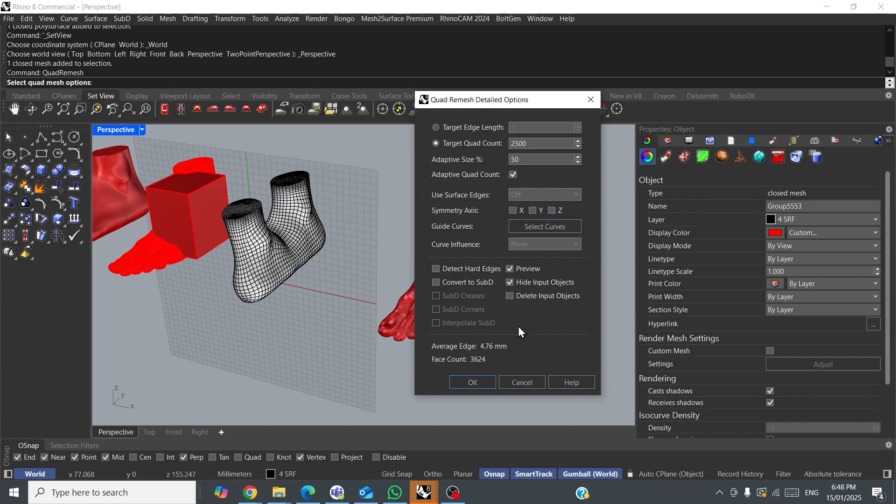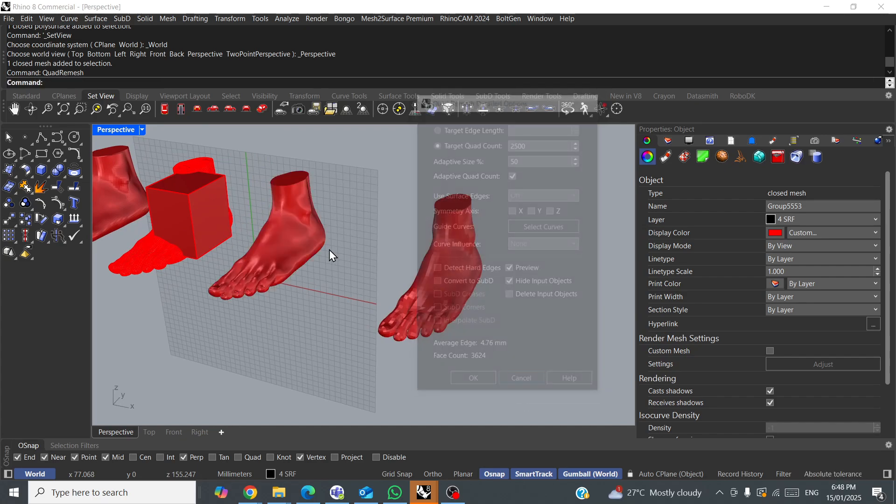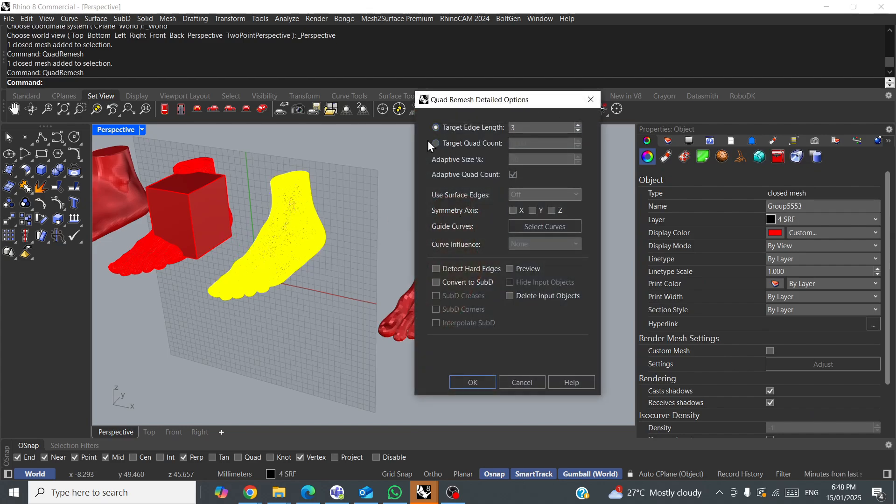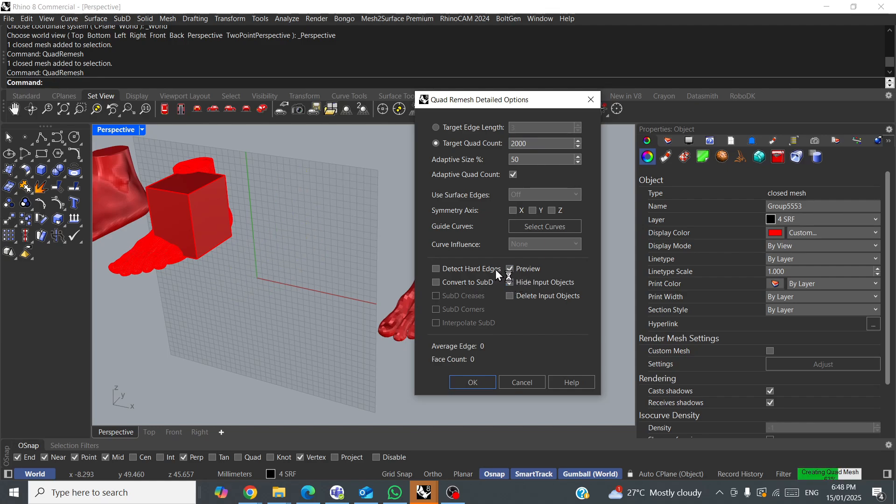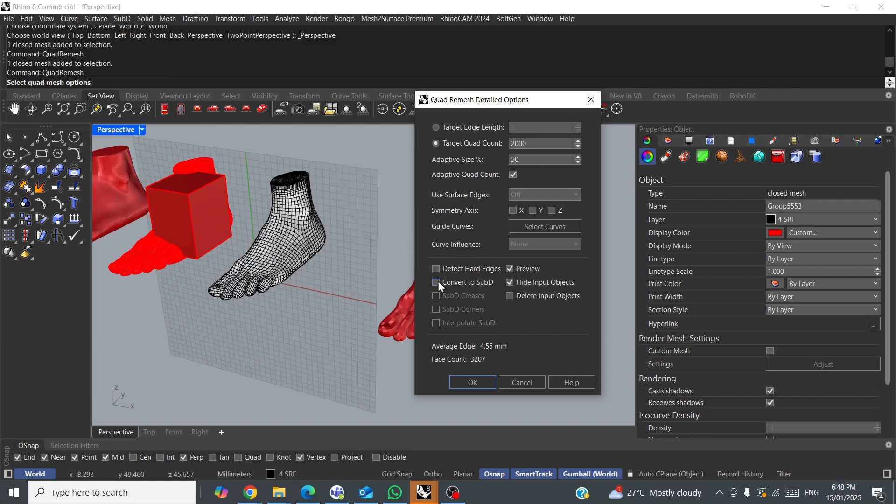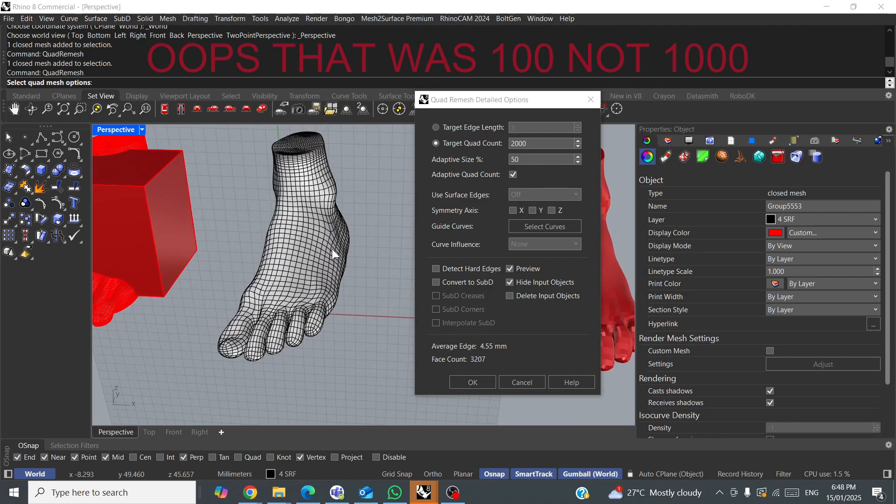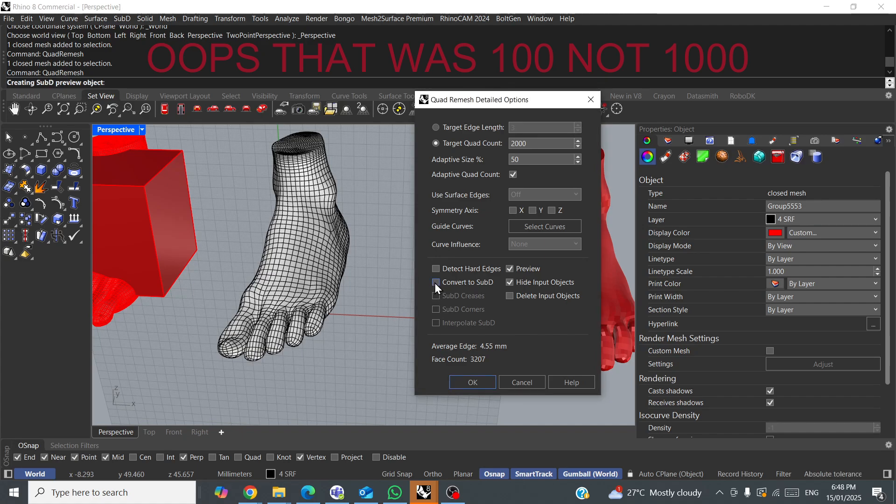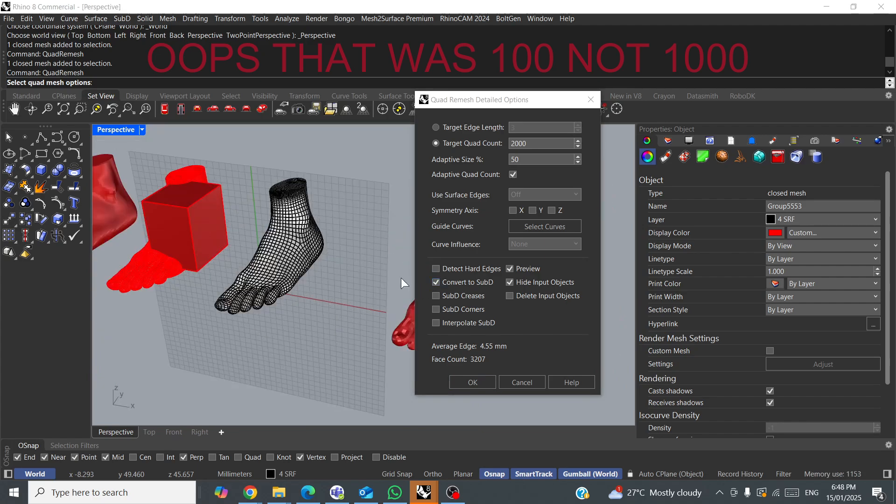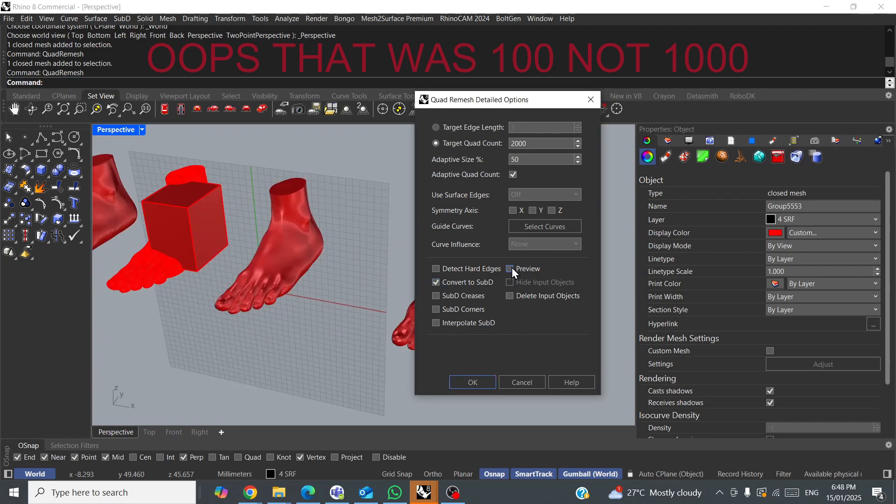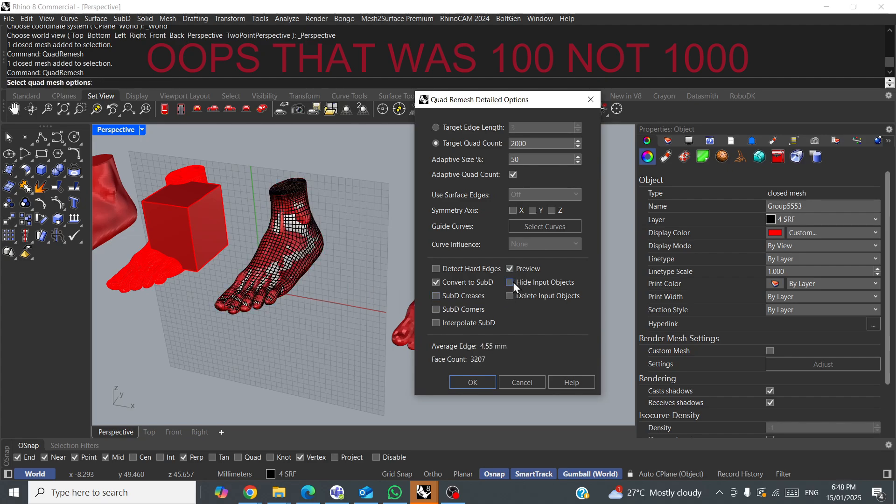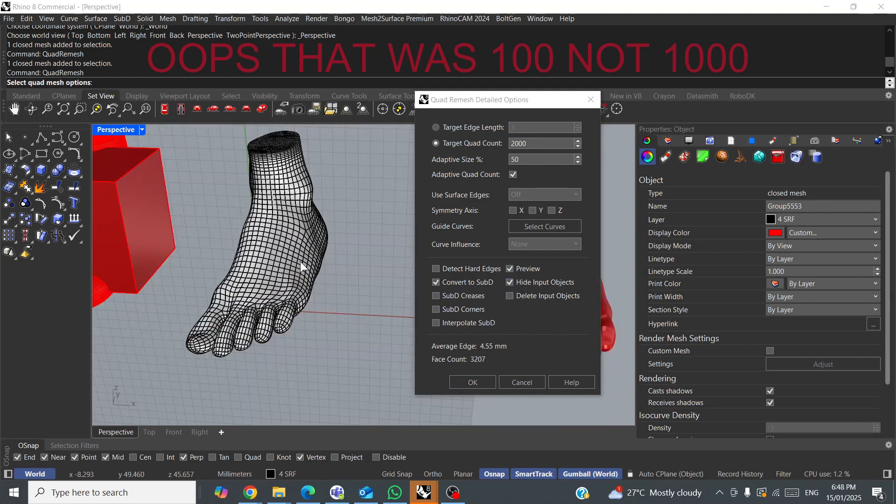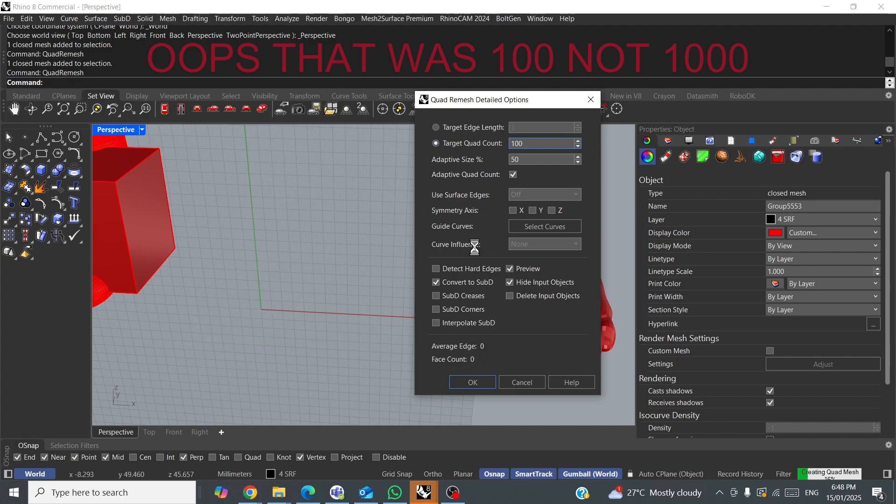Now, let's just run that again. I'm going to target quad count 2500 preview, hide input object, and let's try and convert it to a SubD. Now, let's say we needed to edit the shape in an easy way, so that would be SubD. So, convert to SubD. And we'll see what it comes up with. Hide the input object. Okay, that's what it's giving us for SubD.